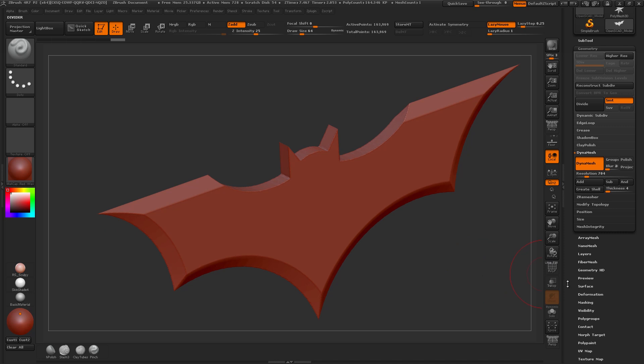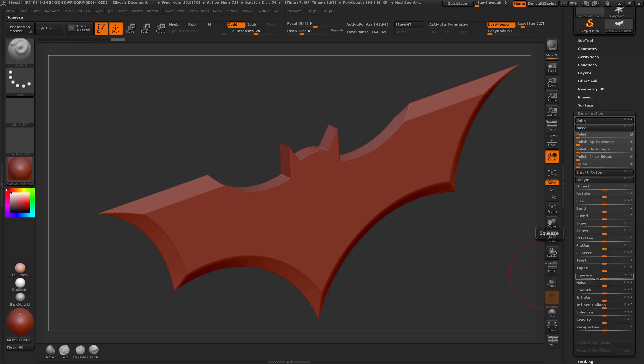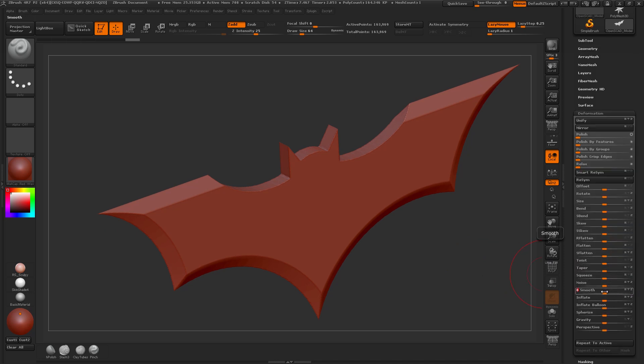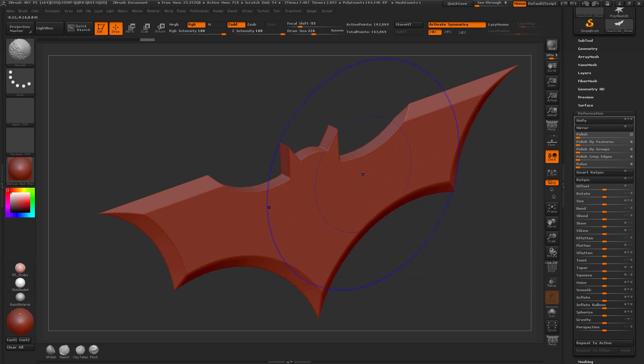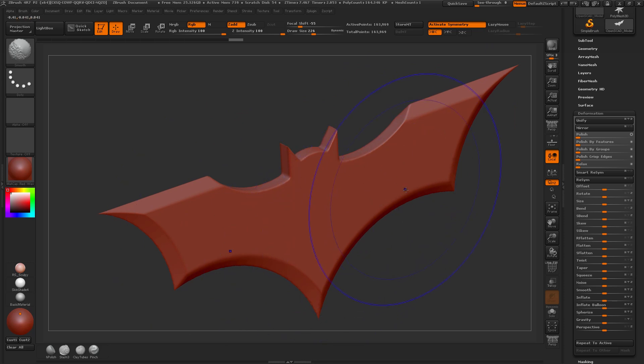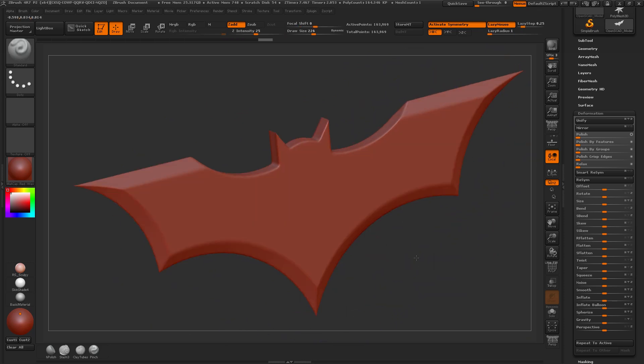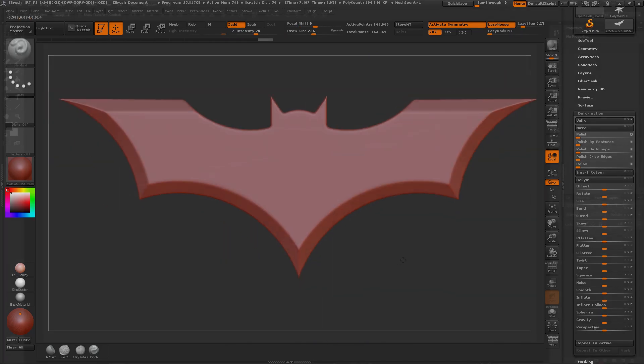And then I can basically go into my deformation tab and smooth it down a bit like this or I can turn on my symmetry and just hold shift to smooth it a little bit. And you can see it's just rounding it out ever so slightly.